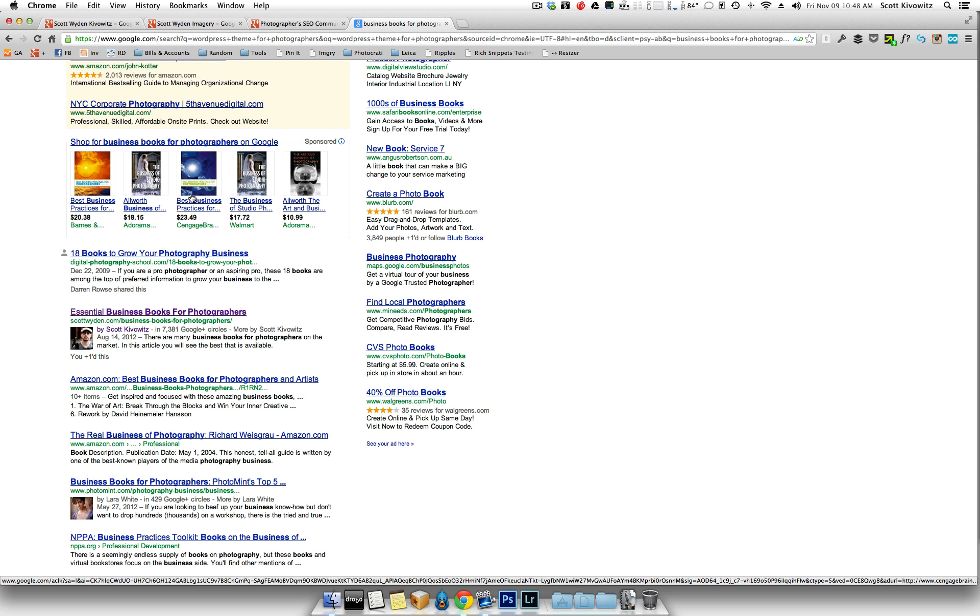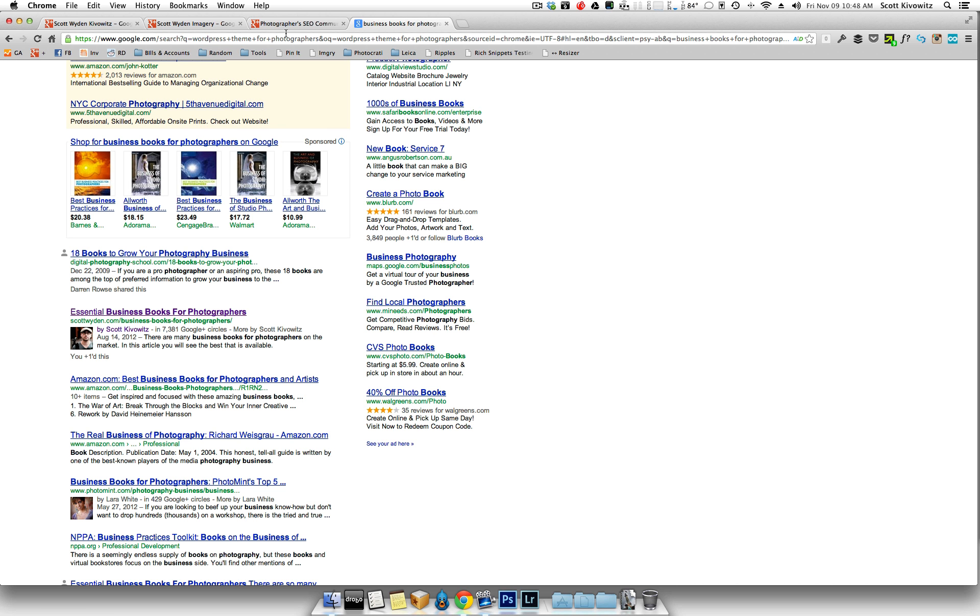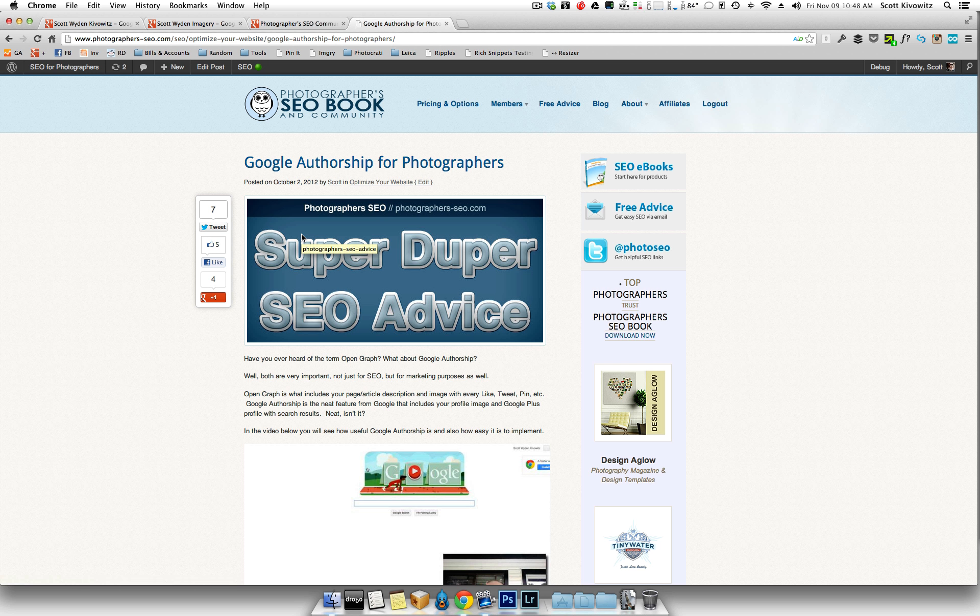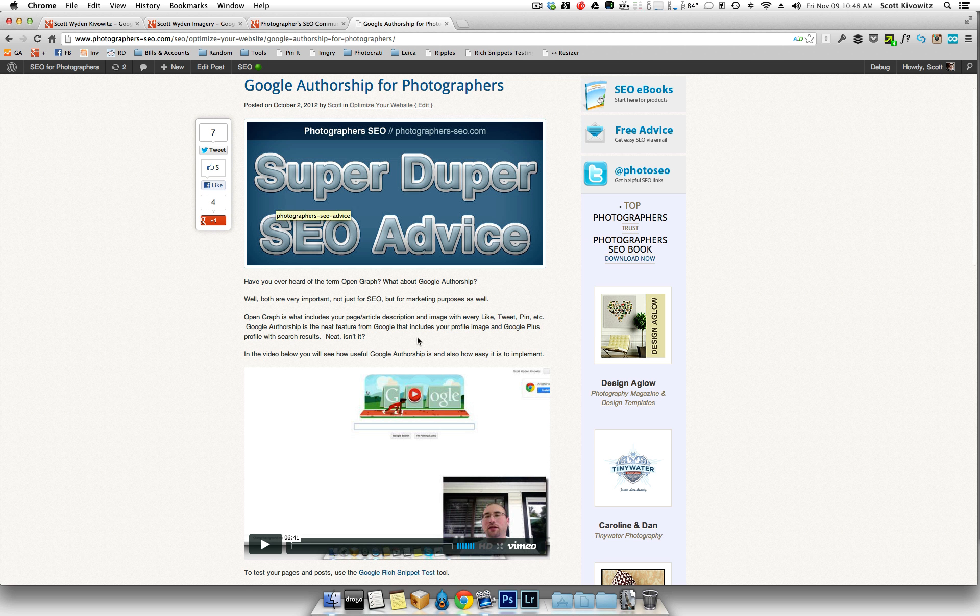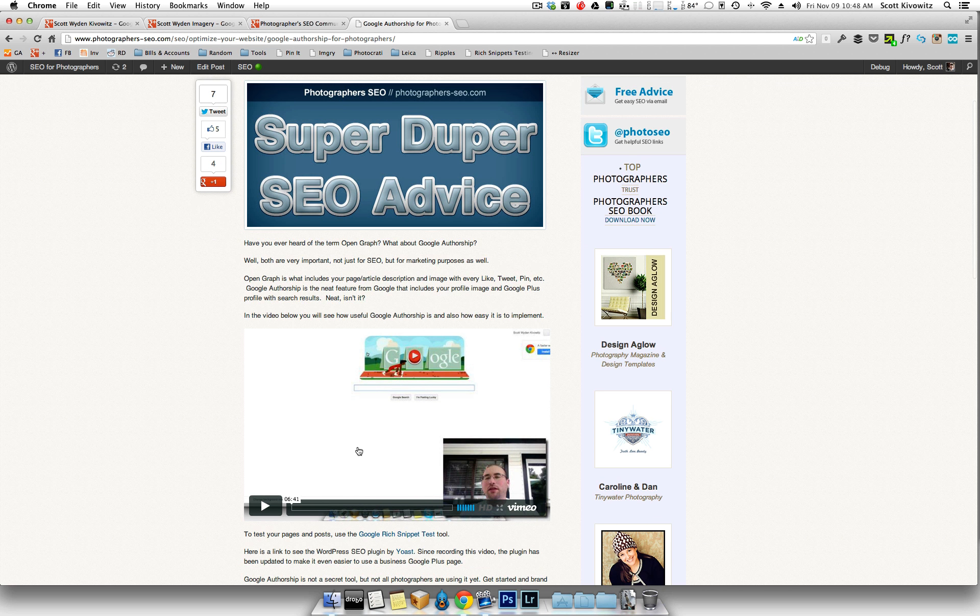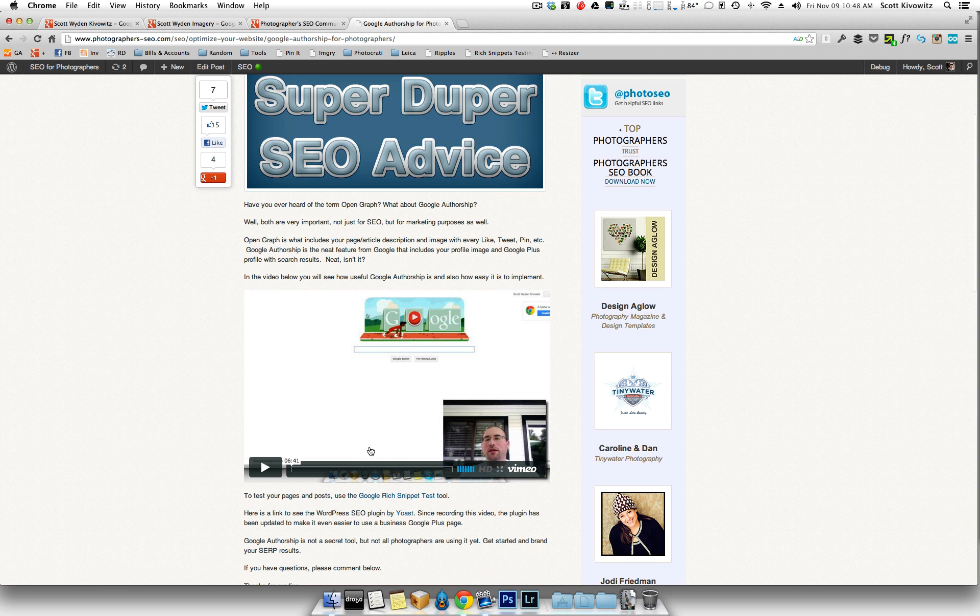So first thing you want to do is visit our article on the Photographer's SEO community, which is on Google Authorship for Photographers. So you can get to it by doing a Google search for Google Authorship for Photographers, or you can go to the blog and just go into the archives and you'll see it. It was actually posted on October 2nd, 2012.